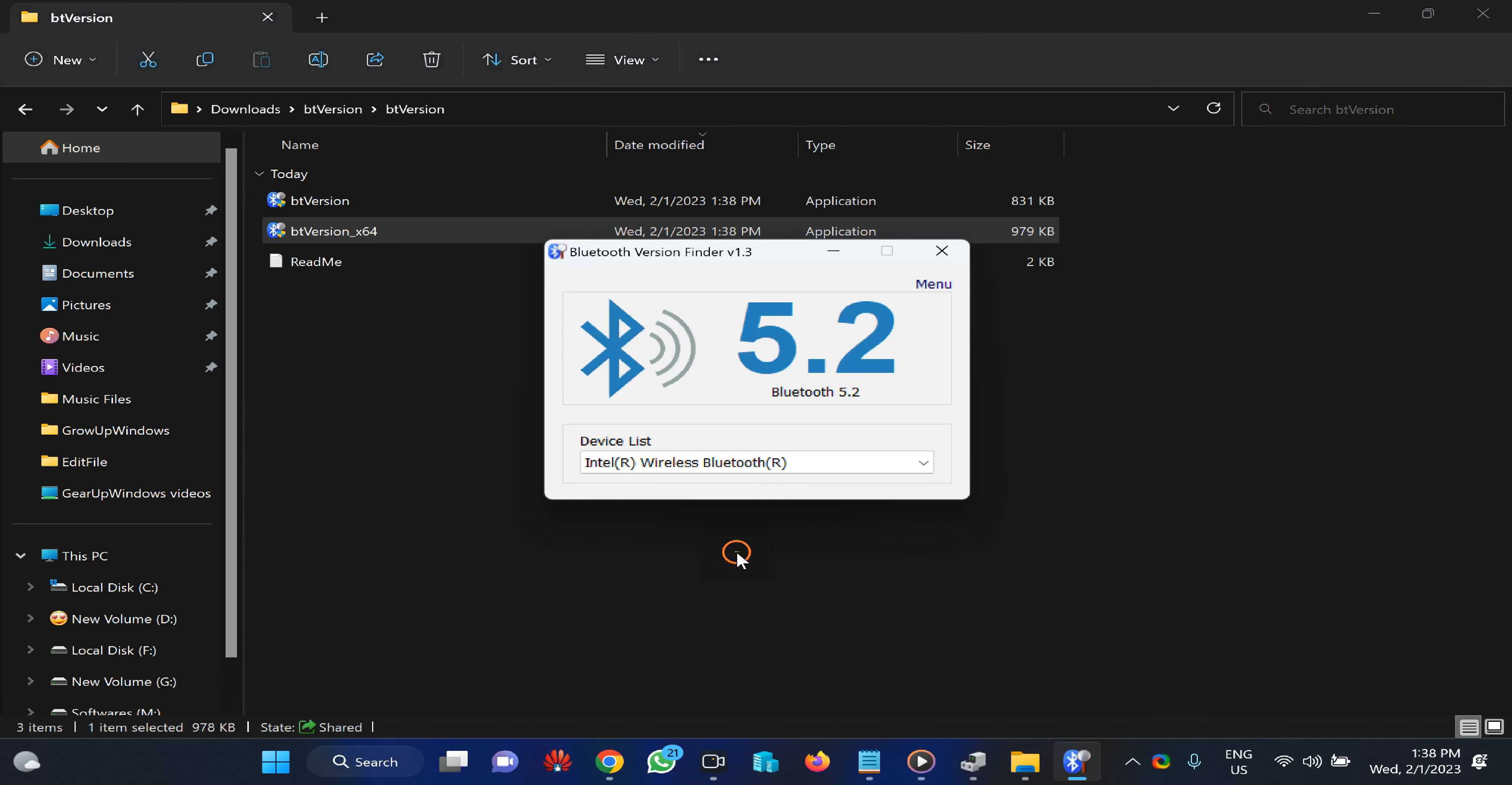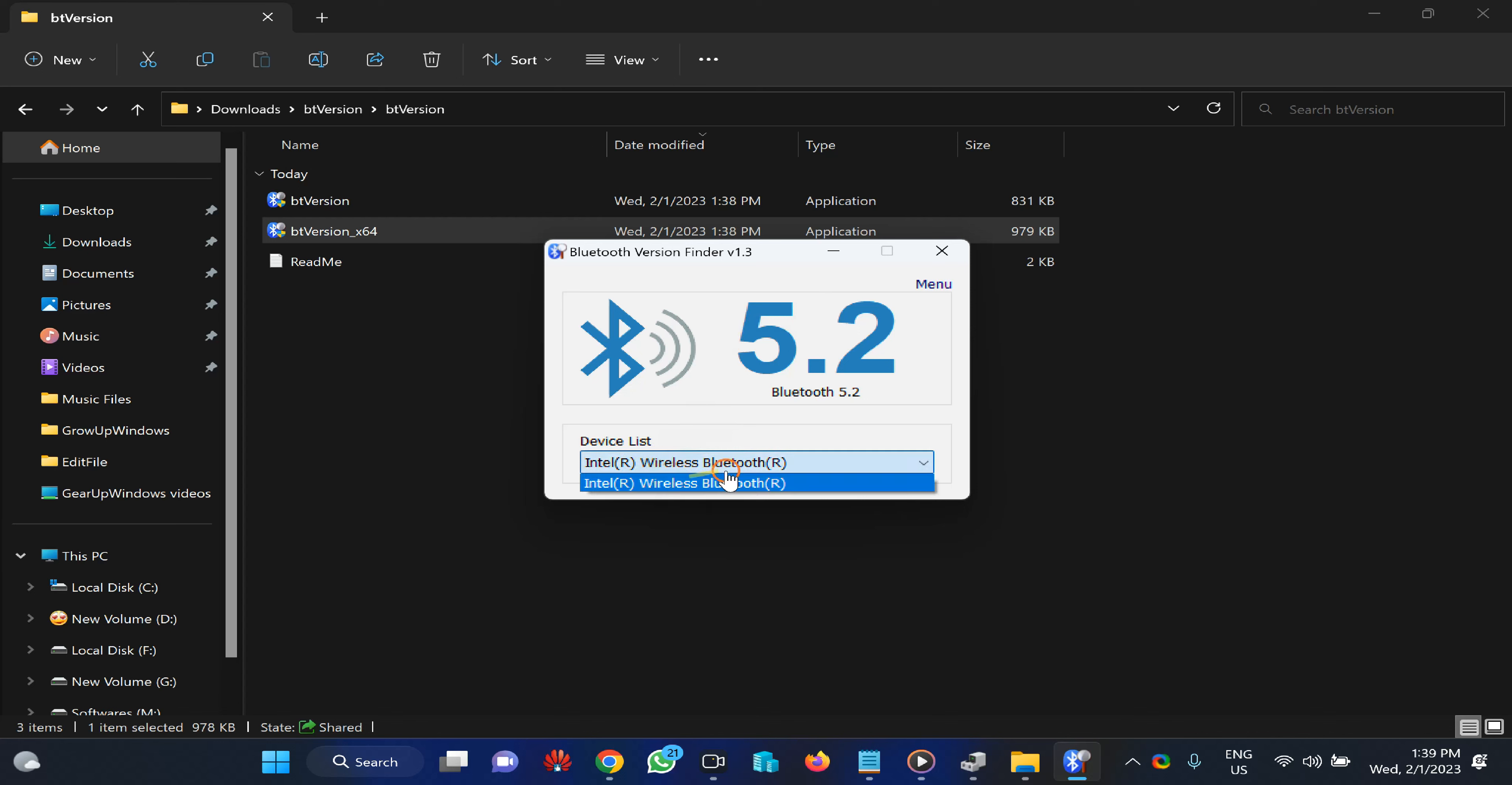Now you can see my Bluetooth version is 5.2 on my Windows 11 PC. If you have more than one Bluetooth adapter, click on the dropdown menu to see other Bluetooth adapter versions.